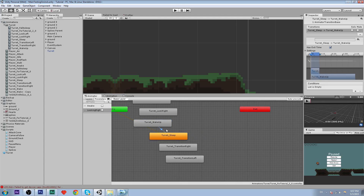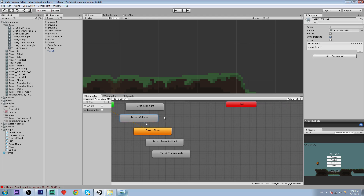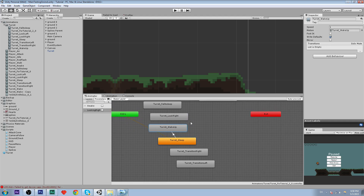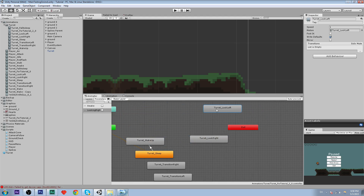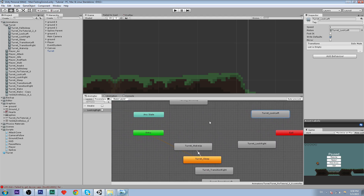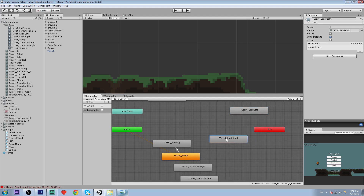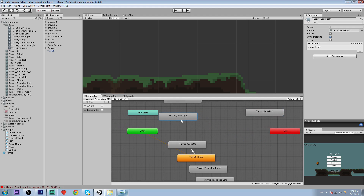We're going to make a transition over to wake up. The transition is going to have the 'awake' condition — when awake is true we want to play the wake up animation. From wake up we want to make another transition to 'turret_look_right'.